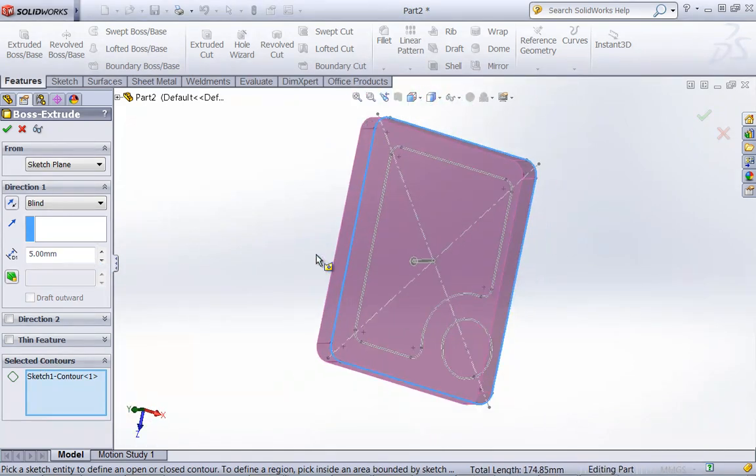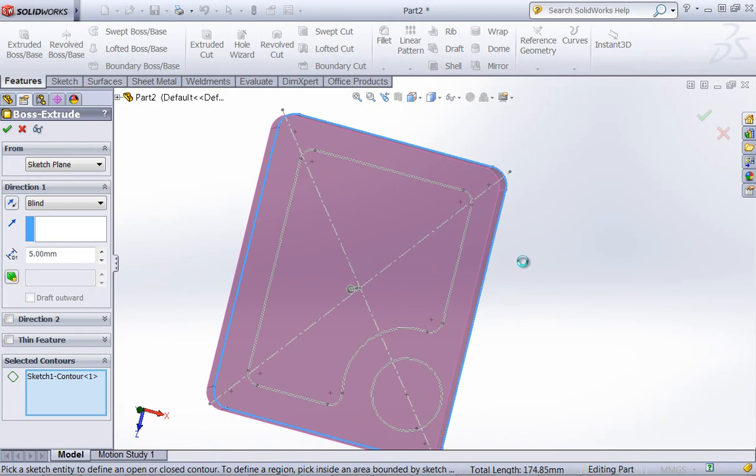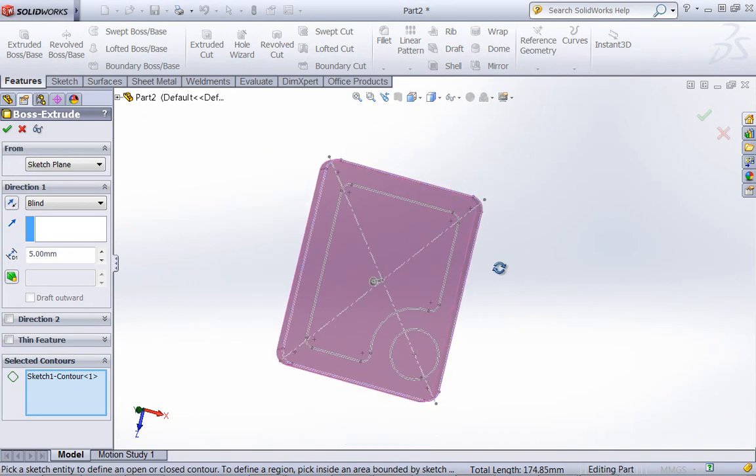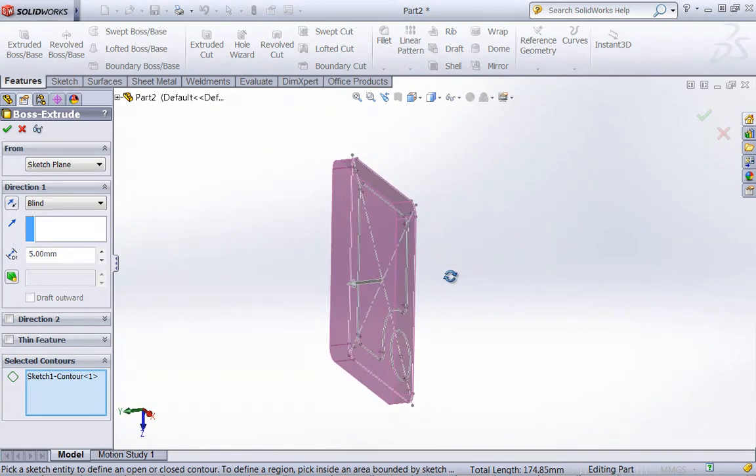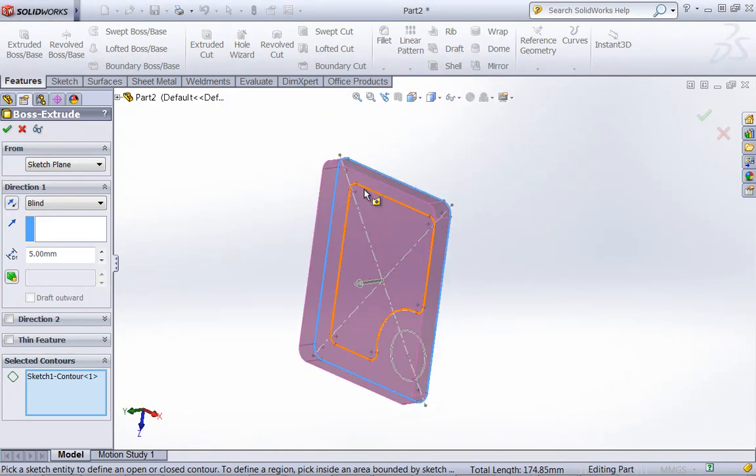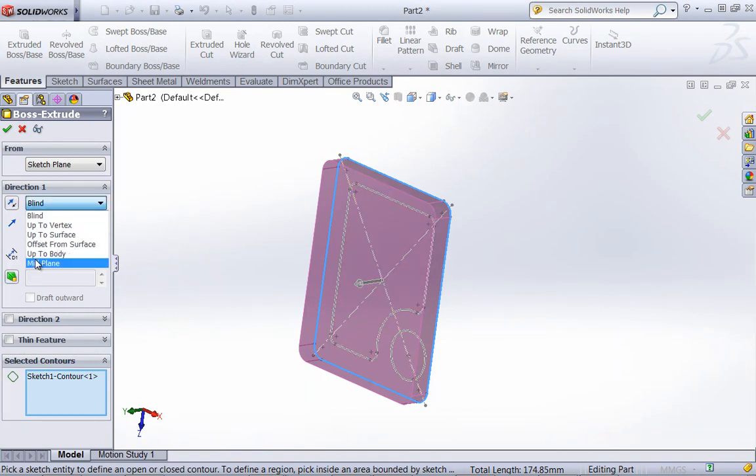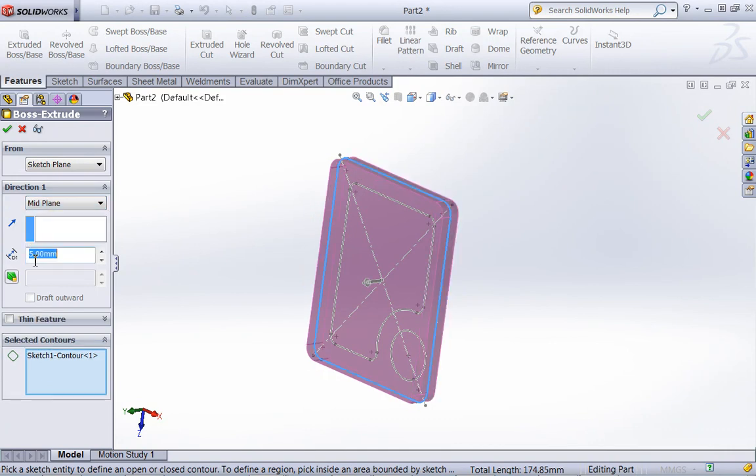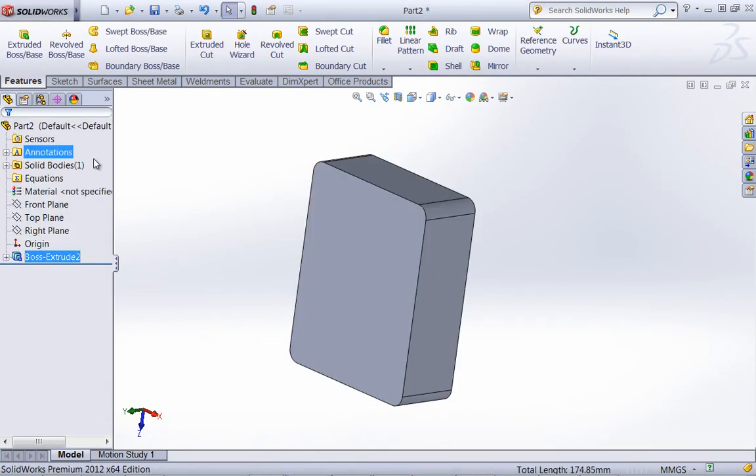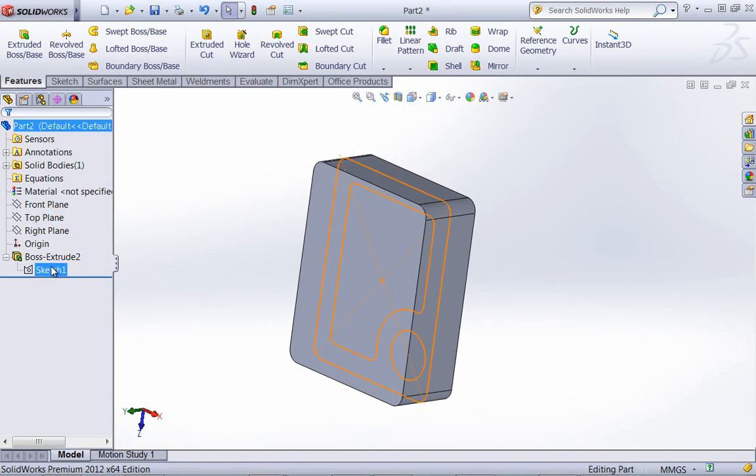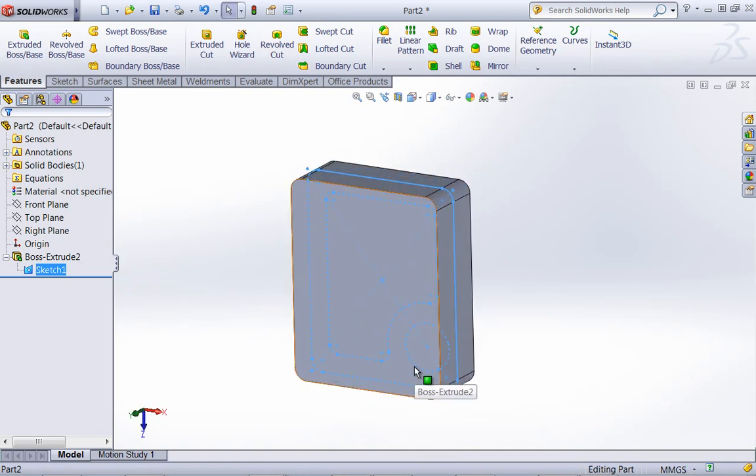Now typically with this section, you're going to have a symmetrical part about this plane or this initial plane that we created our sketch on. So I'm going to go ahead and choose the mid-plane option. And we're going to go ahead and just assume a depth of, let's say, 16mm.